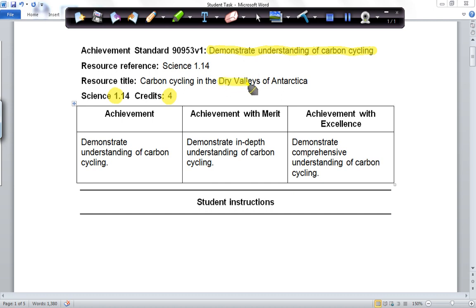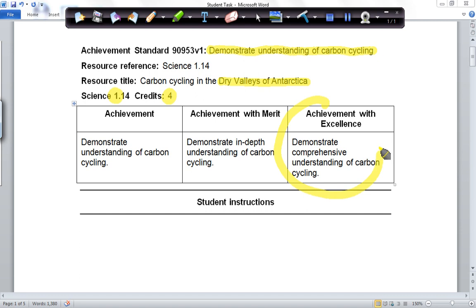We want you to take those examples from the dry valleys of Antarctica, and also the Antarctic continent as a whole. We're aiming for excellence, so we want you to show a comprehensive understanding of the carbon cycle.